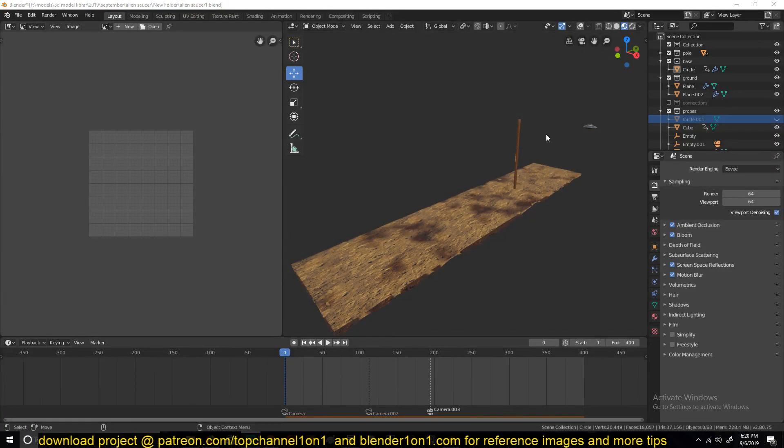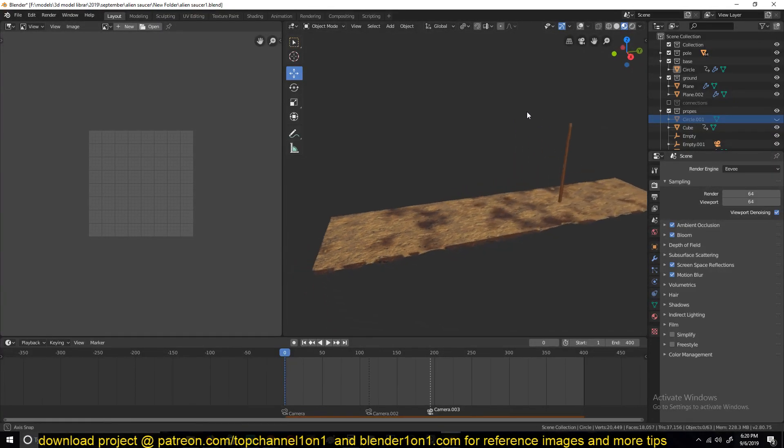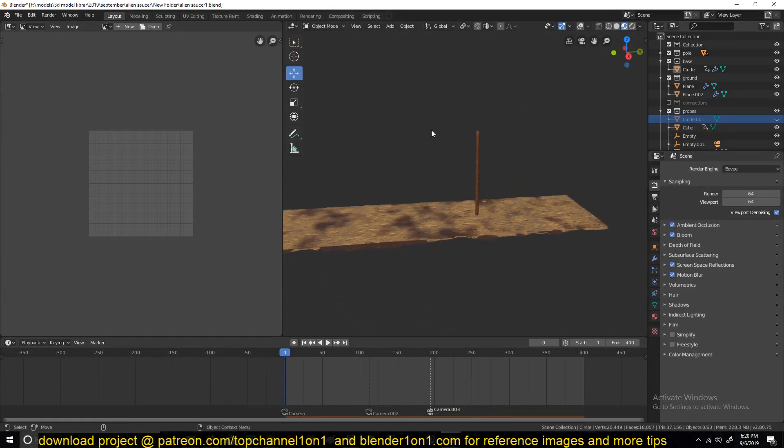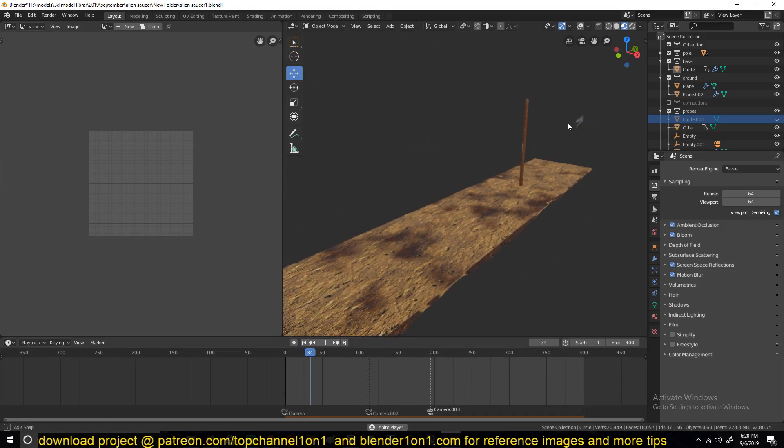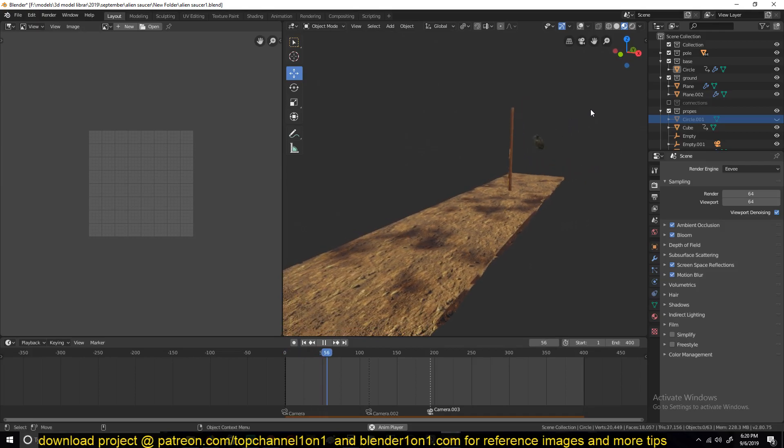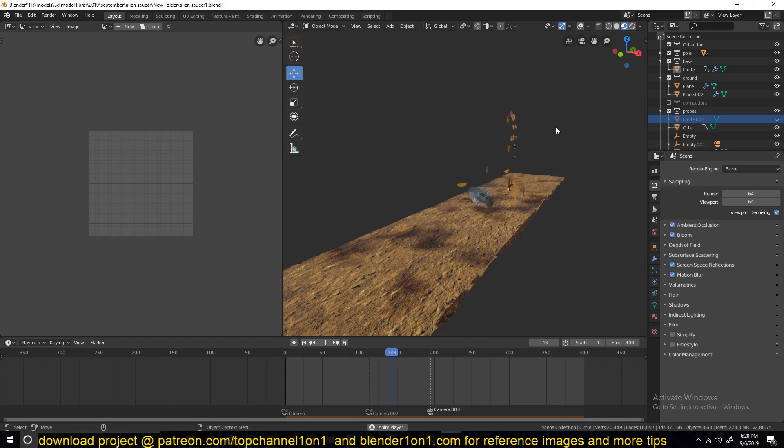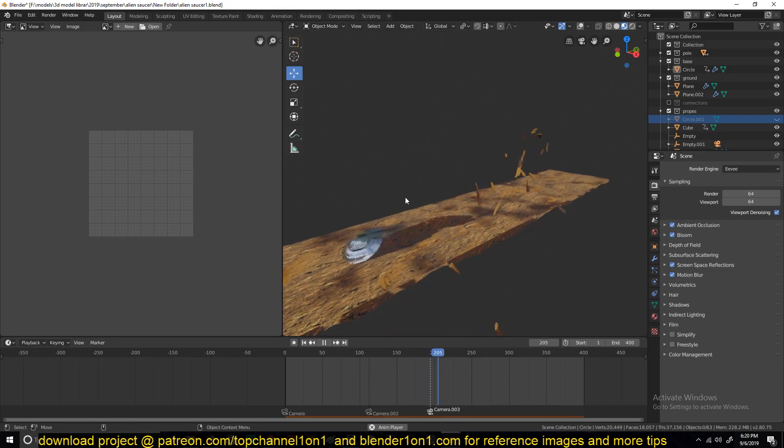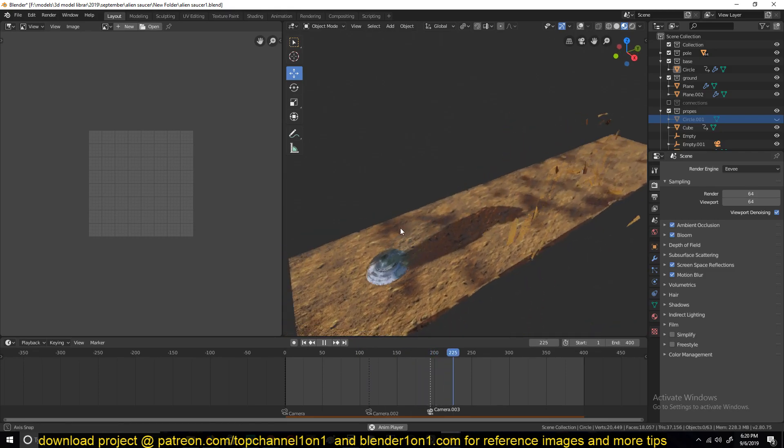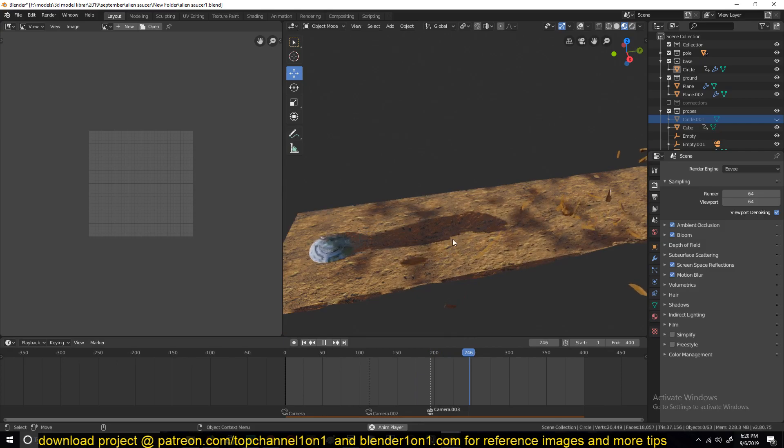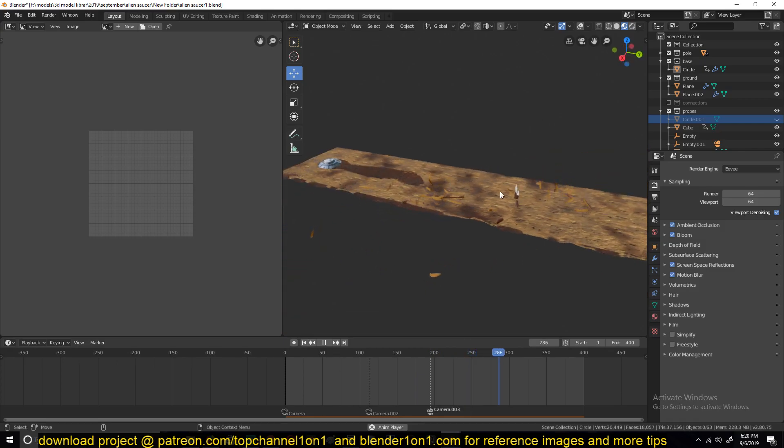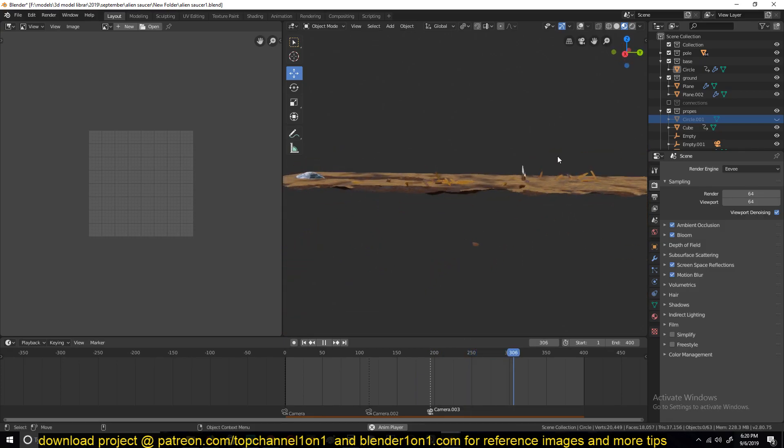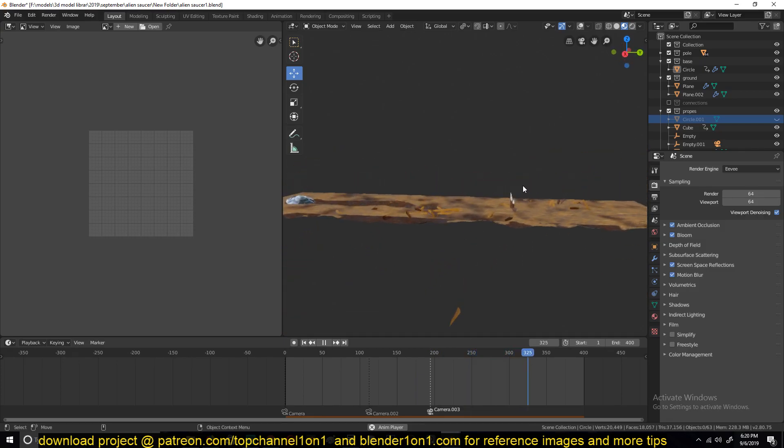Hello there, my name is Ismaq and welcome to another exciting Blender tutorial. Today we're going to be looking at how I made this spaceship or alien saucer crashing into the ground, crash landing onto the ground. You can see it's leaving a trace or marks on the ground, and before it crashes onto the ground it kind of crashes into this pole here.